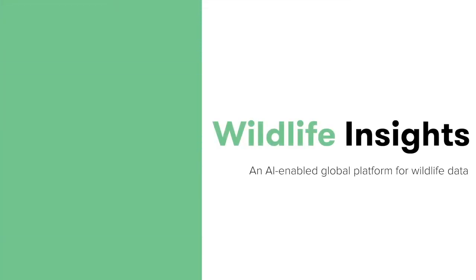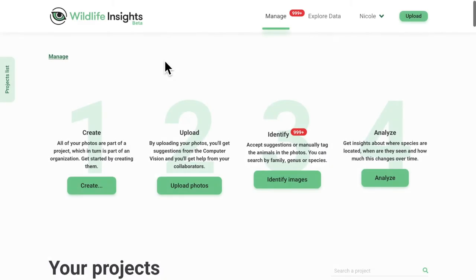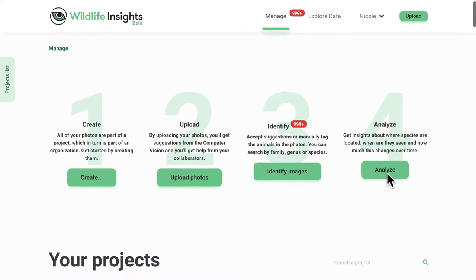Wildlife Insights is bringing cutting-edge technology to wildlife conservation and providing all the tools you need to quickly get data from the field and into the hands of decision makers. What's different about Wildlife Insights is that you can manage, identify, analyze, share, and discover camera trap data all in one place.